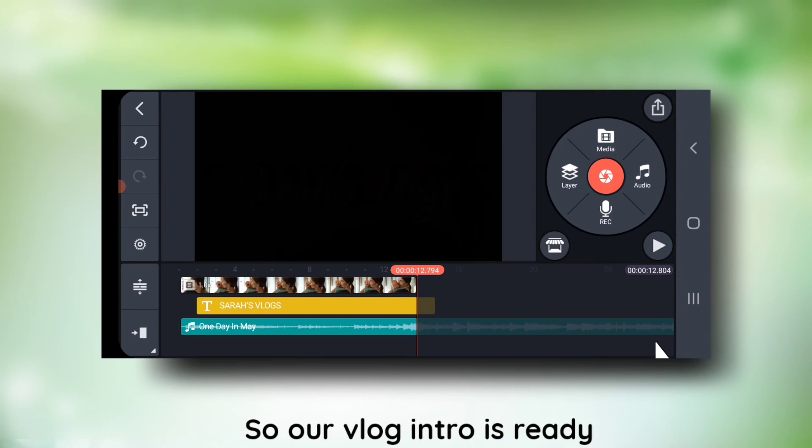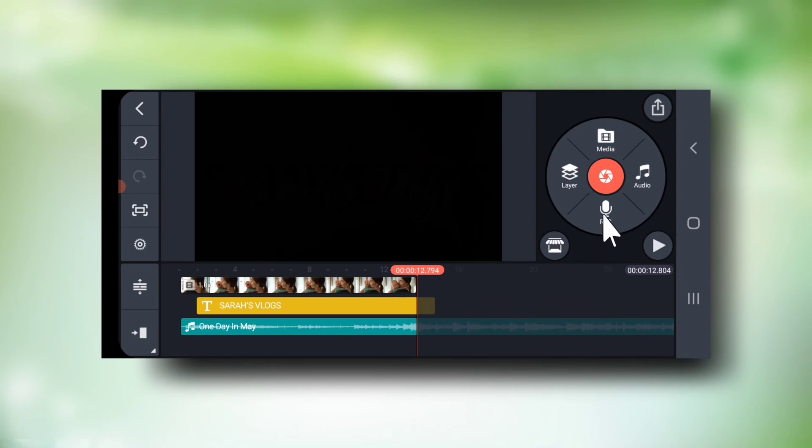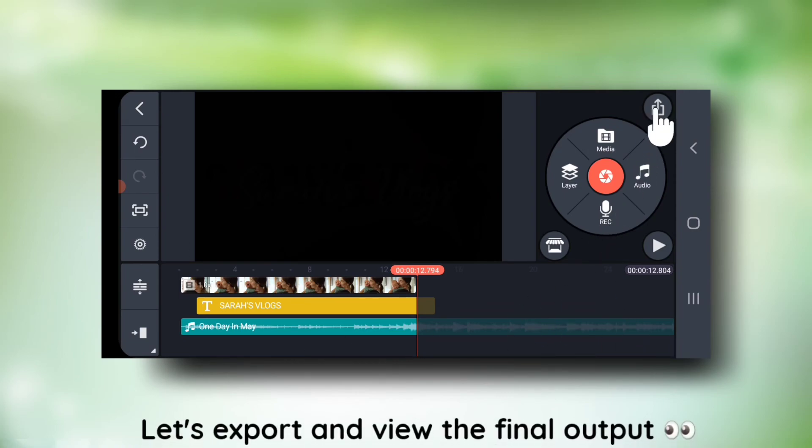Our vlog intro is ready. Let's export the movie and view the final output.